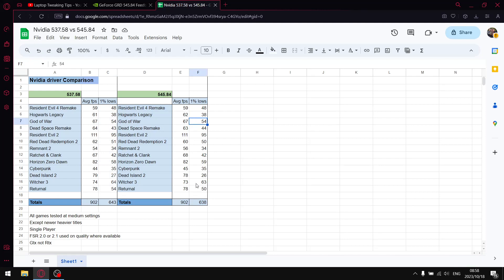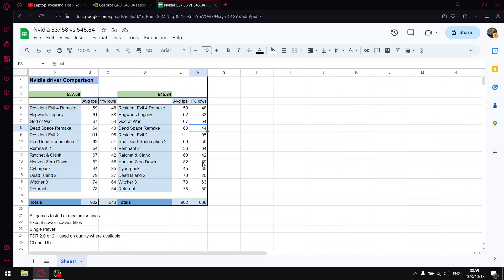Returnal, there's quite a big drop. Remnant is the same, Red Dead Redemption 2 is pretty much the same, Dead Space remake is actually slightly better. But if you have a look, all these figures they're either the same or slightly a little bit below 537.58.